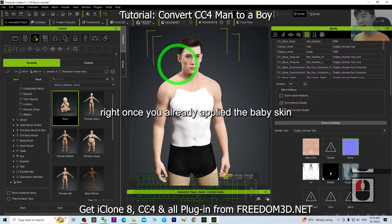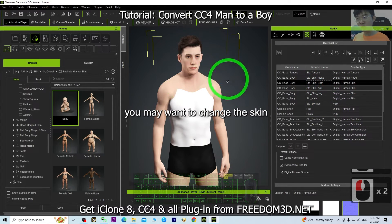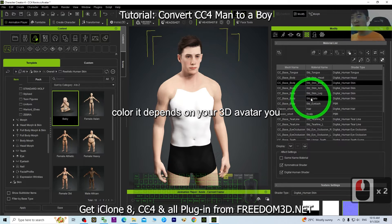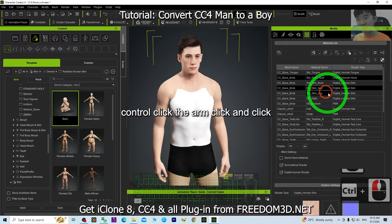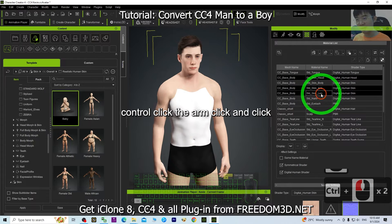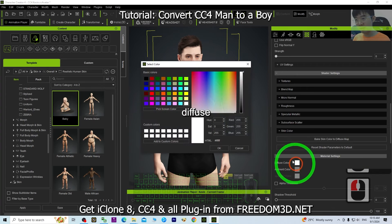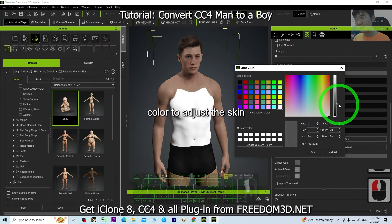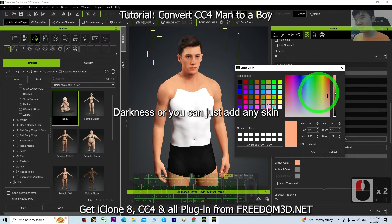Once you have applied the baby skin, you may want to change the skin color depending on your 3D avatar. Click the head, hold Control, then click the arm and the leg. Make sure you adjust the diffuse color to adjust the skin darkness.